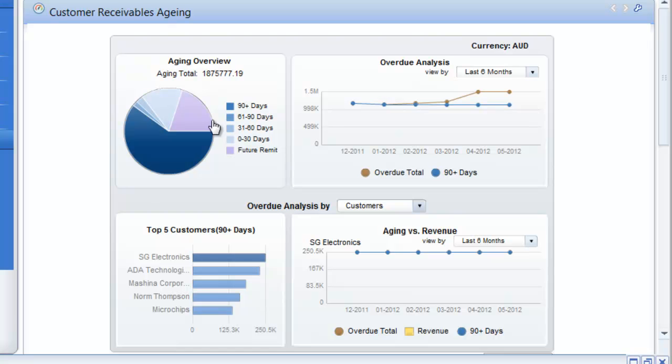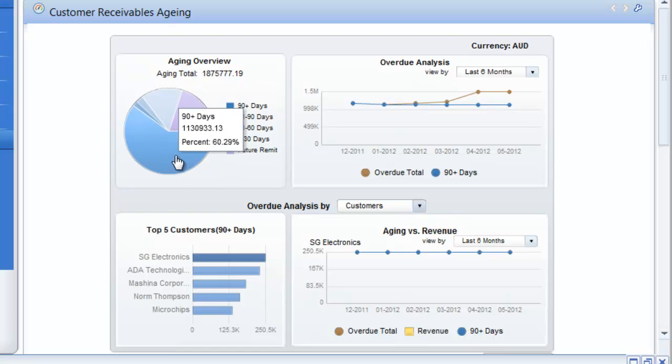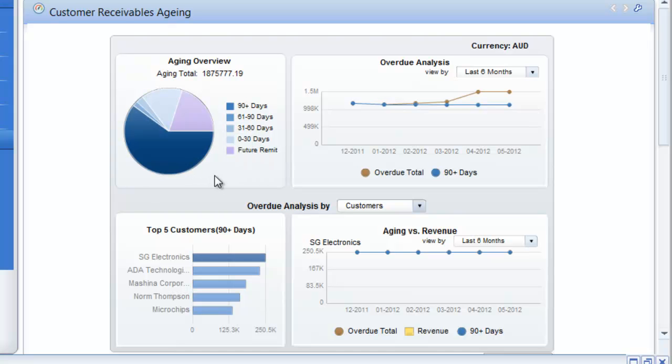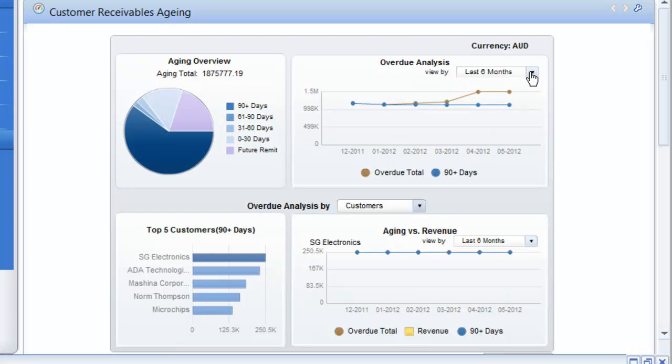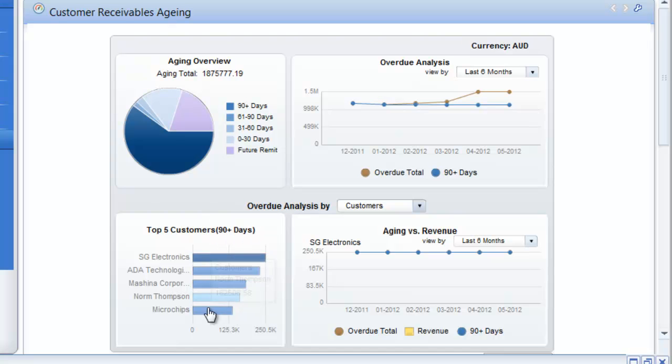I can see my aging overview on the top left hand side with my aging based on a graphical view of 90 days plus, 61 to 90, 31 to 60, and 0 to 30 days. I can see my overdue analysis by the last 6 or 12 months, whichever I choose to see it. And I can look at my top 5 customers in 90 days plus and my aging versus revenue.